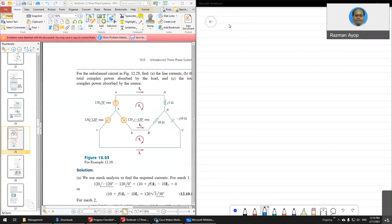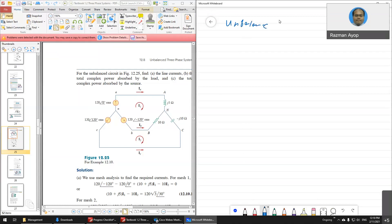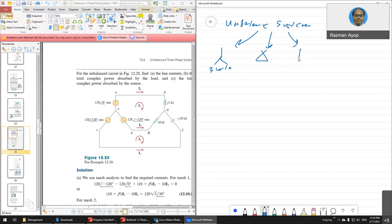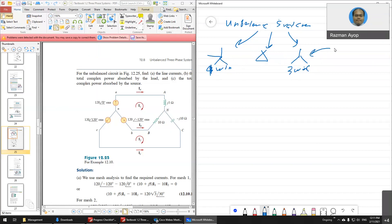For the unbalanced system, I already showed you an example of the star three-wire and then the delta connection. Now the difficult part is the star four-wire. The first one is four-wire, the second one is delta, and the third one is star three-wire. This three-wire star is the difficult one because it involves mesh analysis.